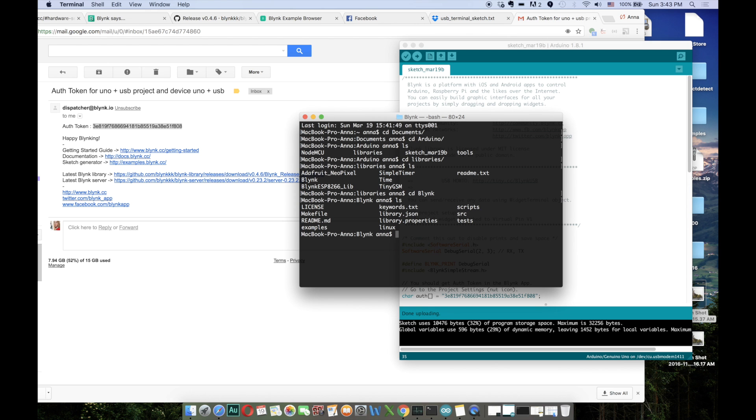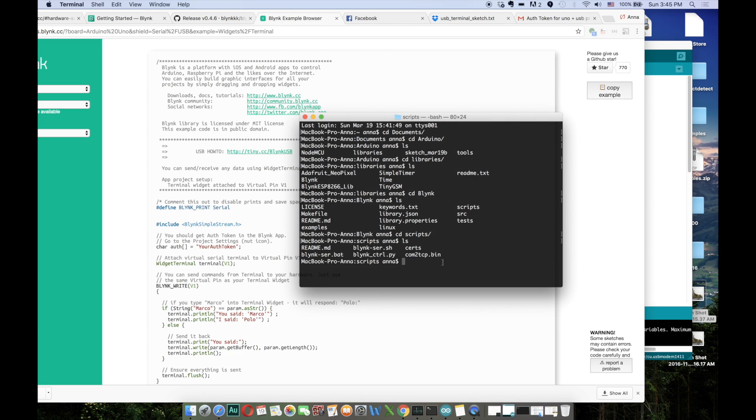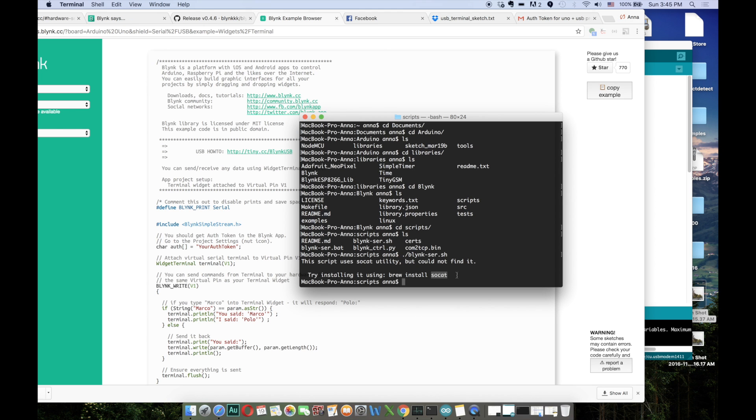And there go to the scripts folder. Now you have to run this script. For that, you should have socat installed.